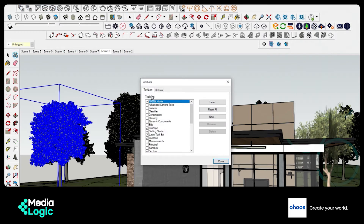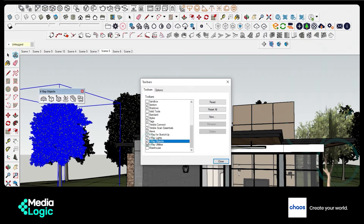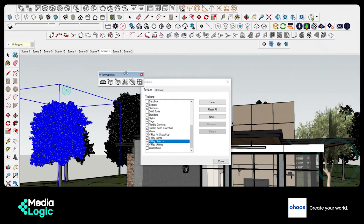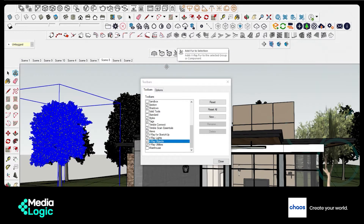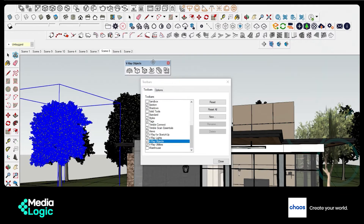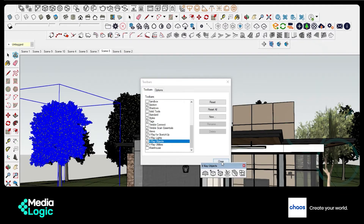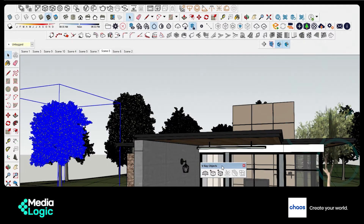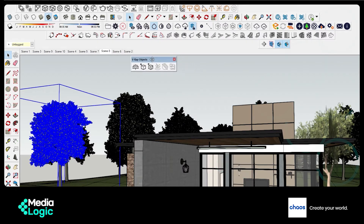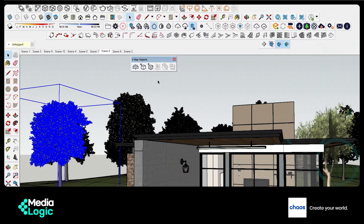Now I am going to convert this into a proxy. To do that, I will need the V-Ray toolbar. Here I am going to hit the Export Proxy button after selecting the component.